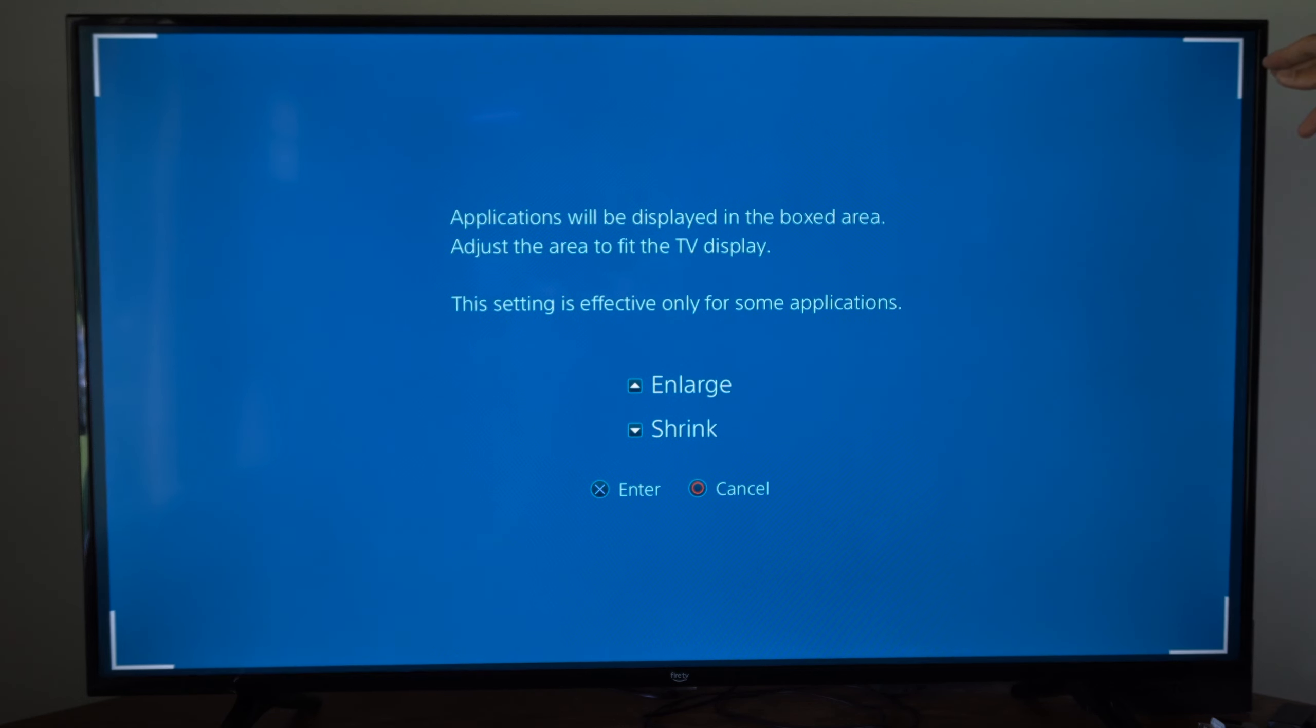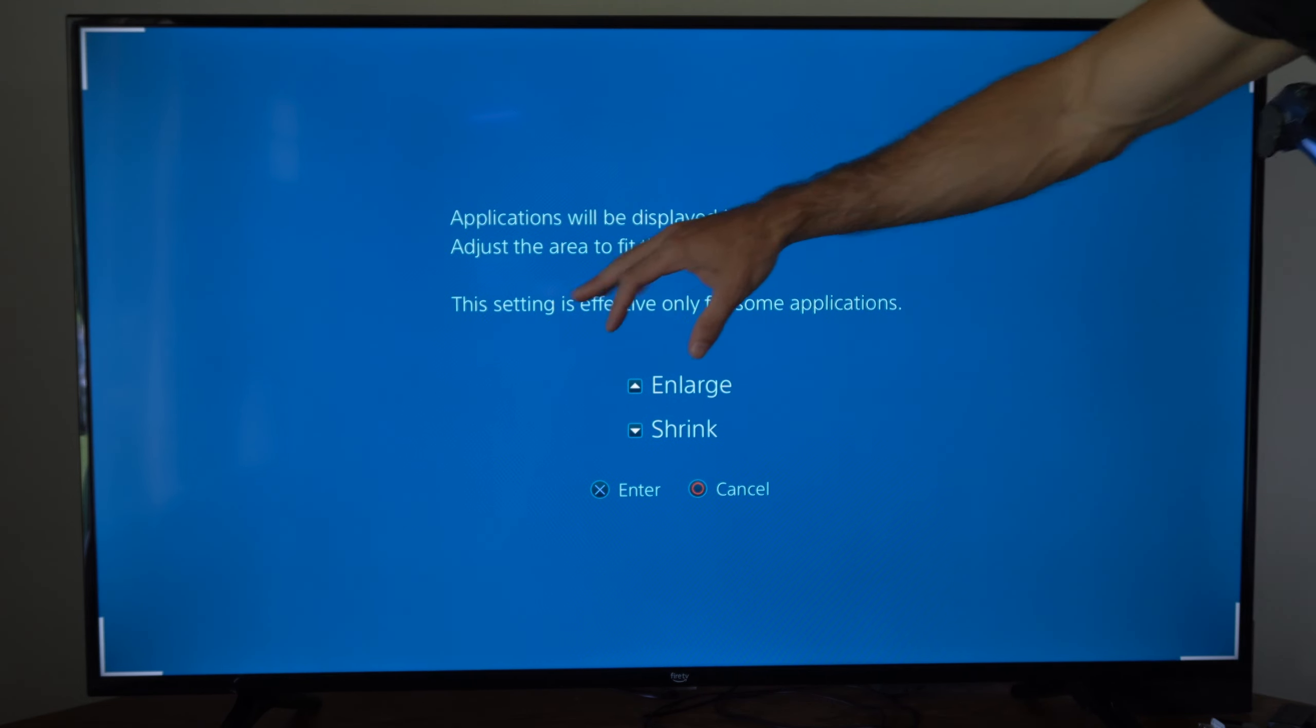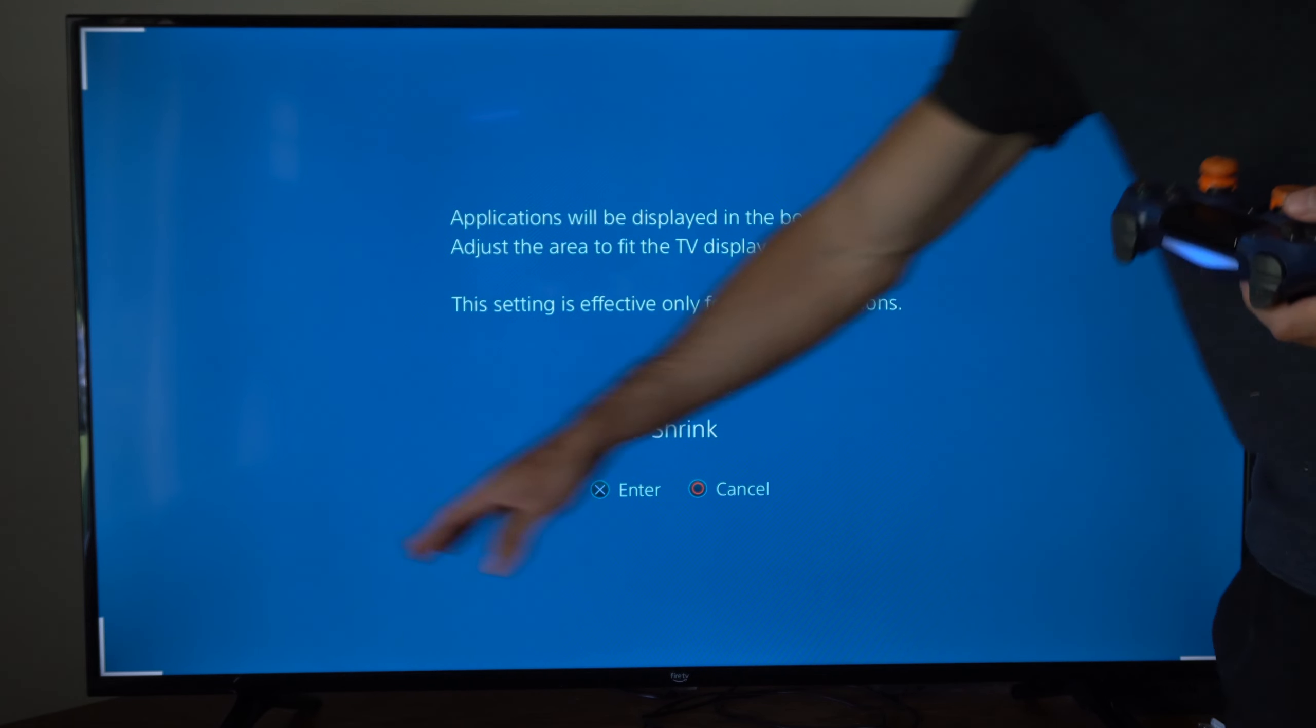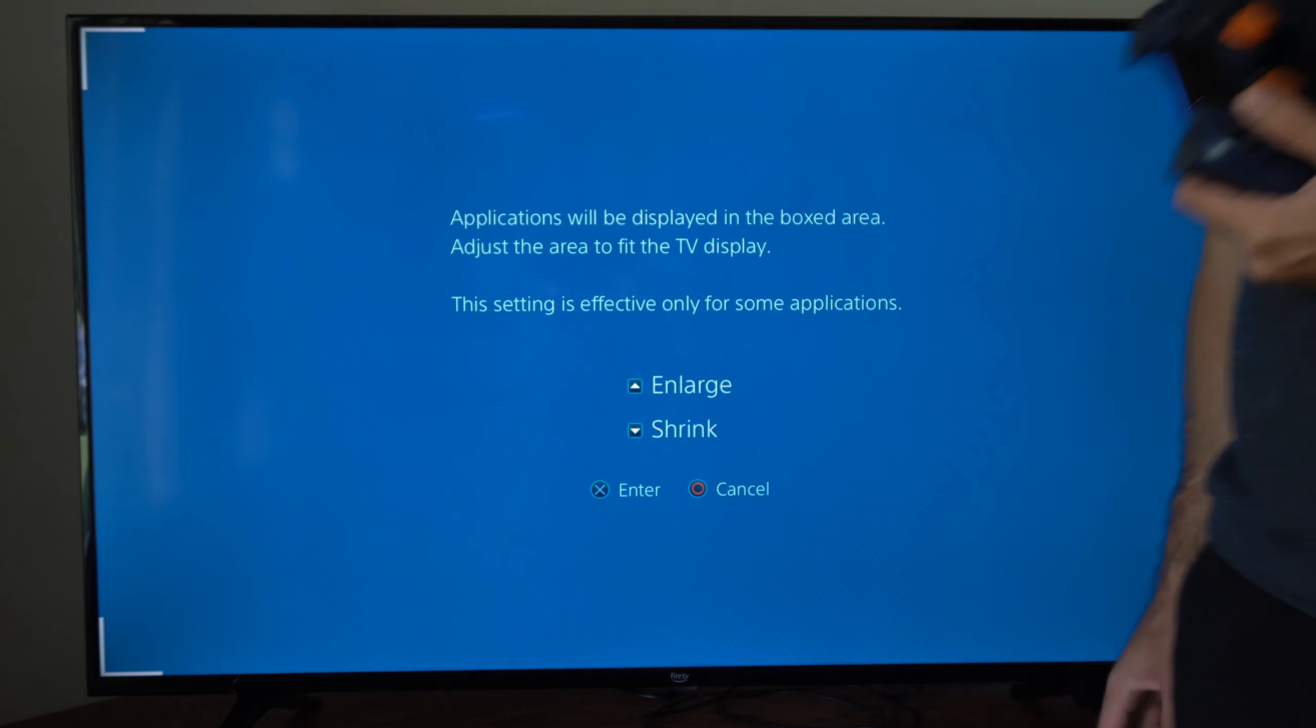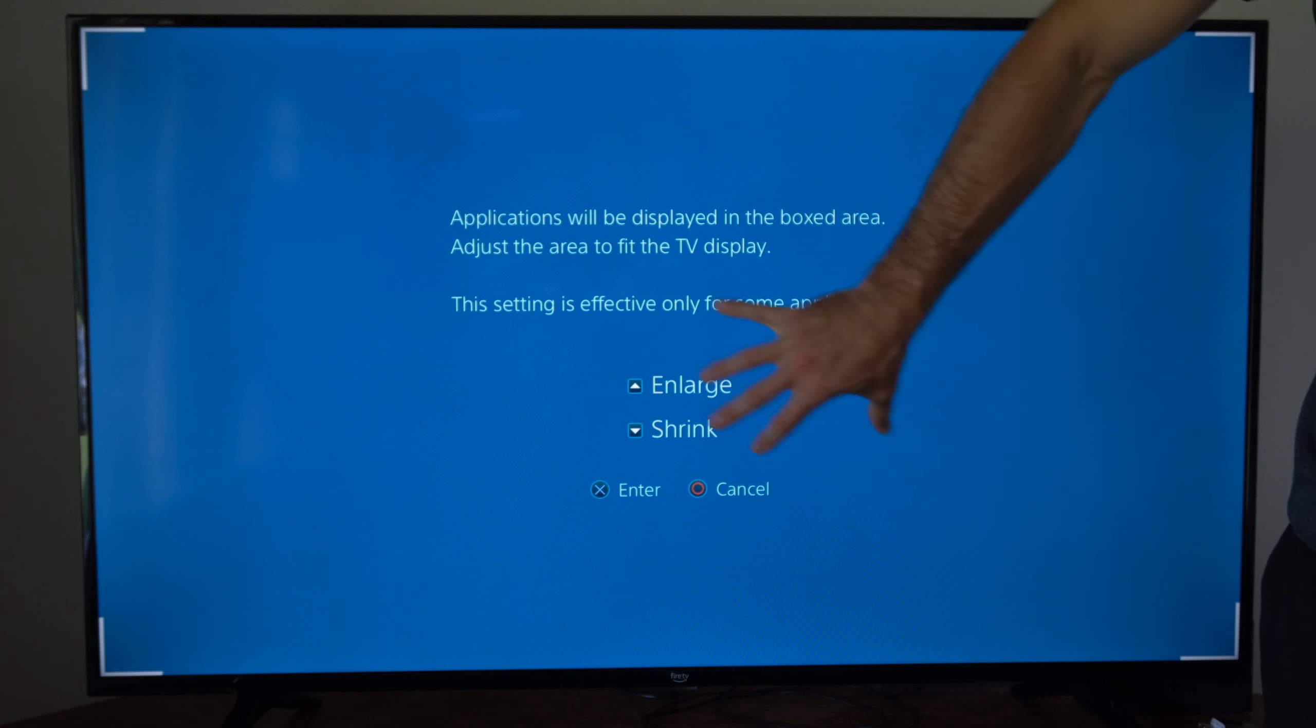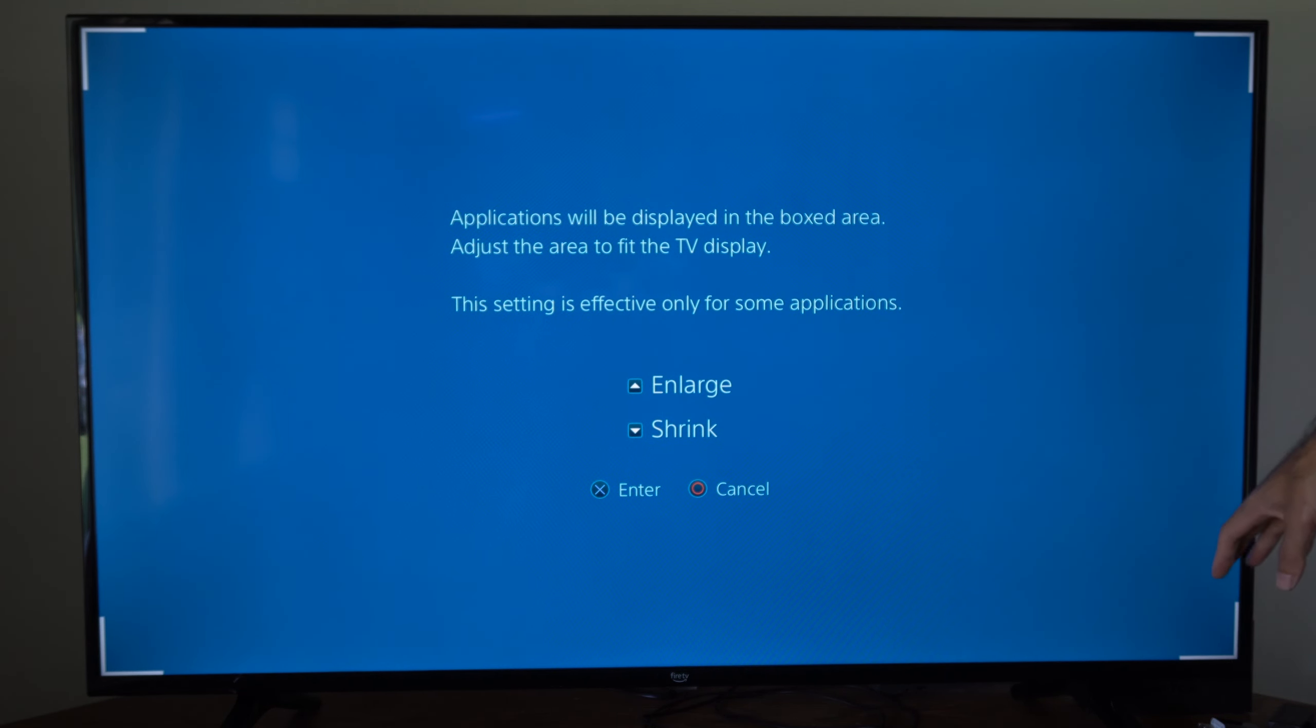this is going to determine the application's UI, like the user interface, all the box items on here. So if you're playing like Fortnite, you can bring all the items closer to the center of the screen, or you can have them at the edge here.